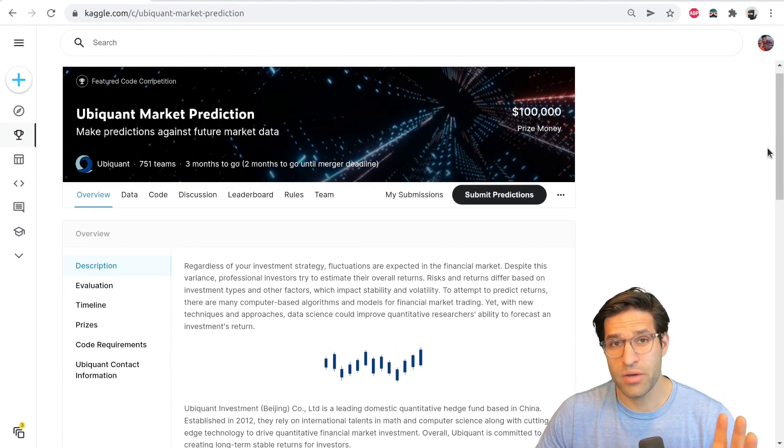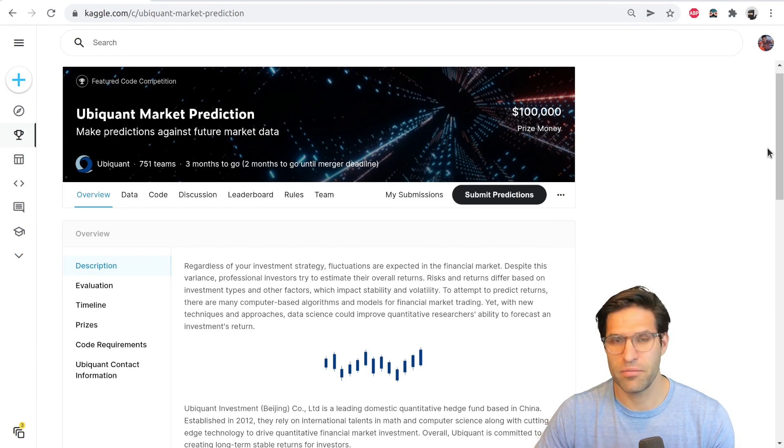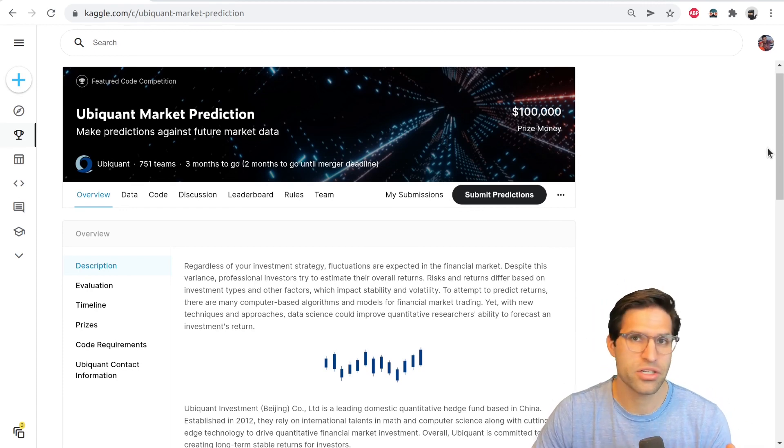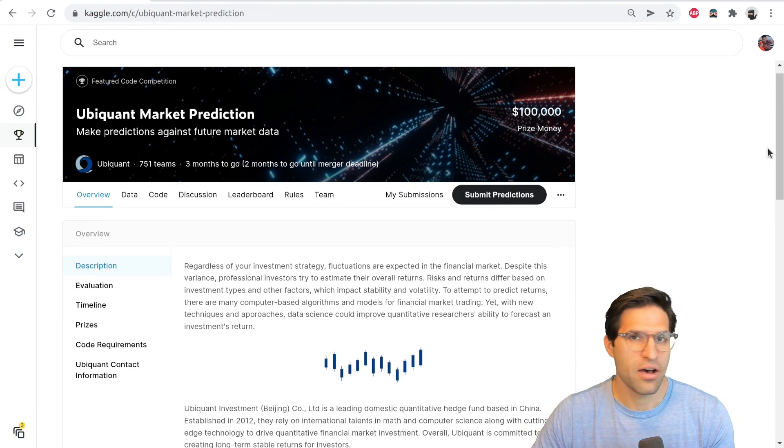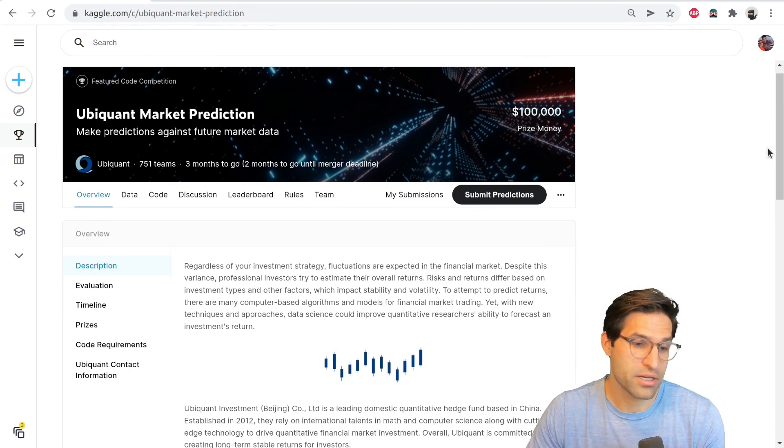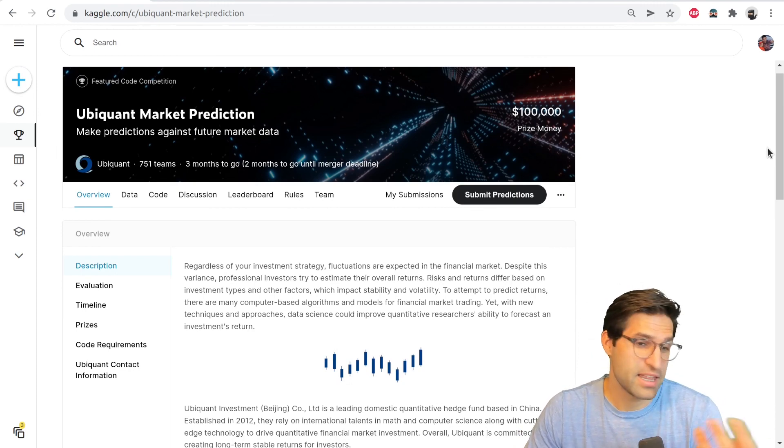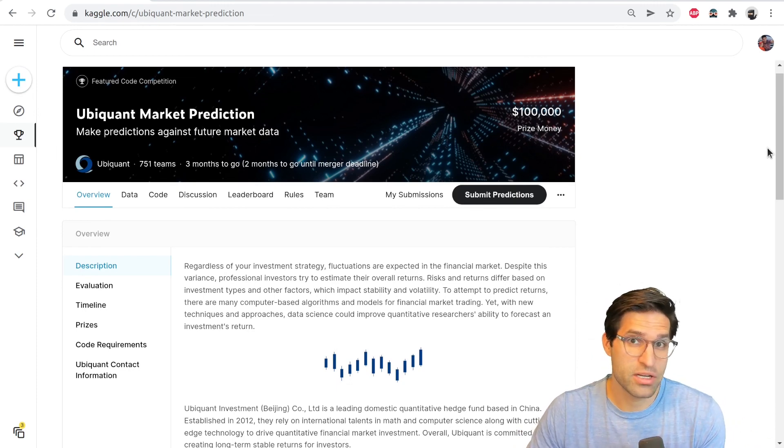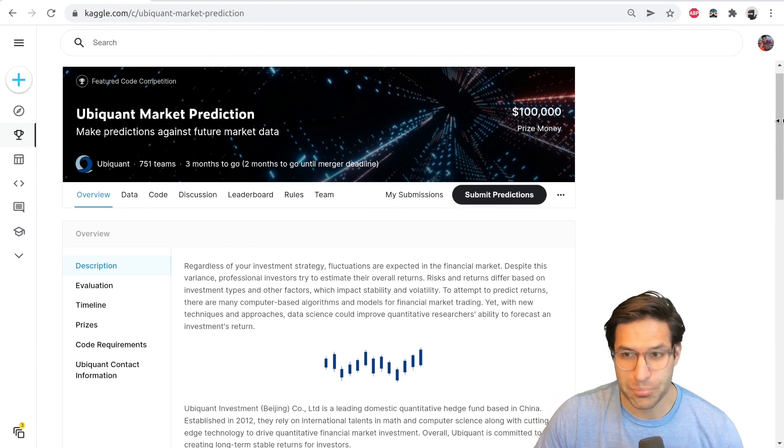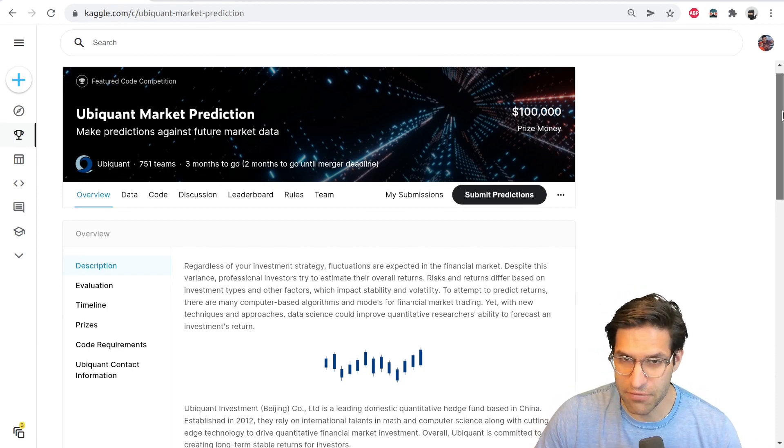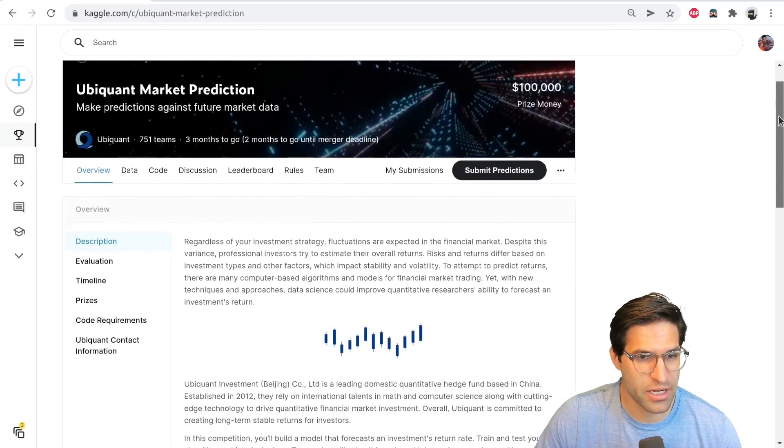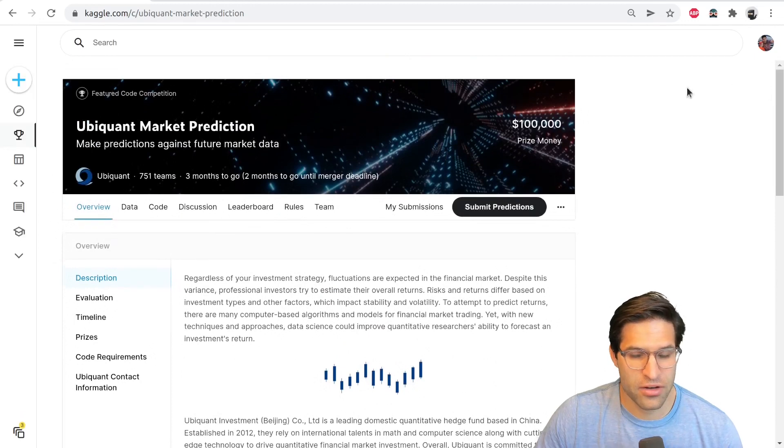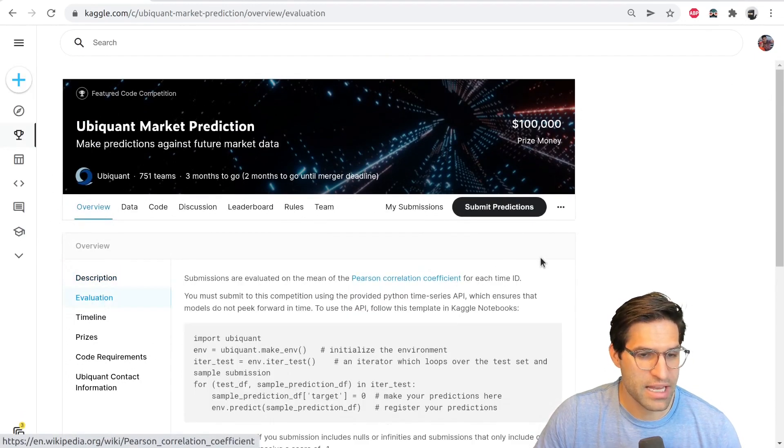At that point, you might decide this competition isn't for me. Maybe I want to work with images, or I want to work with text, or I want to predict stuff like the stock market, then you would choose to move on to a different competition. But if it looked like something that you're interested in, then you're going to keep on going through the overview.